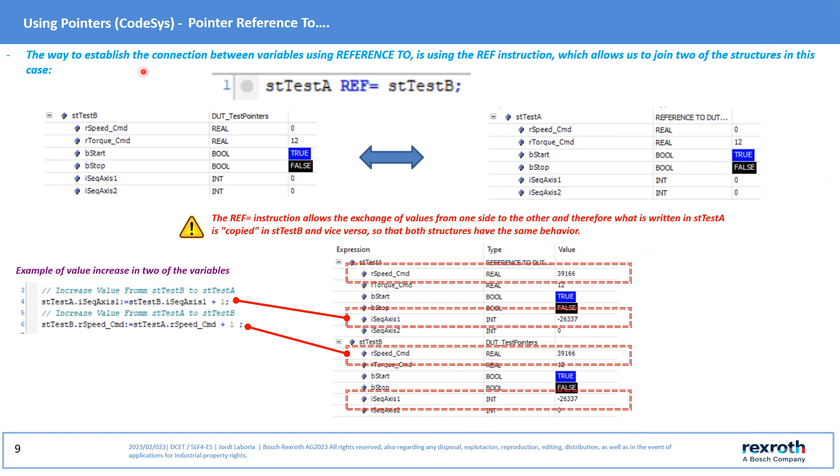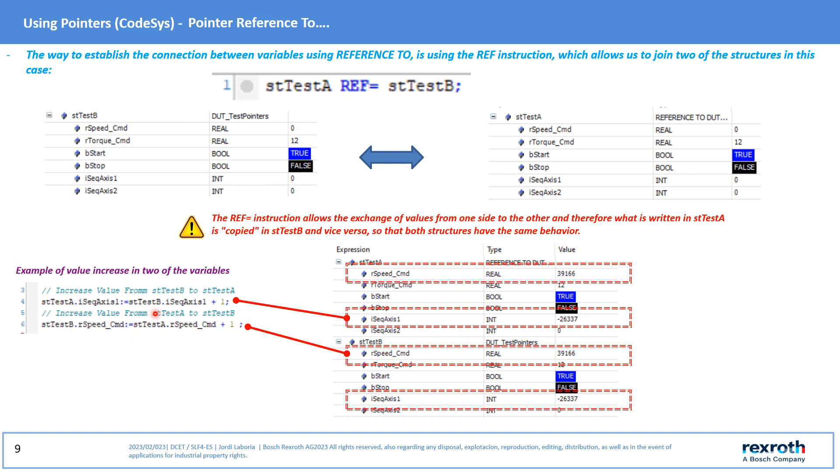To join the structure assigned to Reference To with any of the others, we will use the REF instruction as it appears in the image. This instruction allows the union between both and any modification in one of them modifies the other. In the example, two increments of the variables have been generated: AXIS1 and RSPEED_CMD, which as can be seen are increasing in both structures.